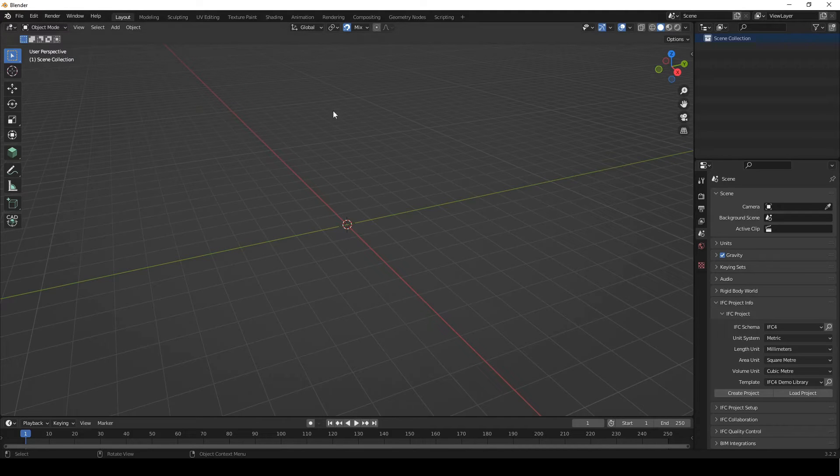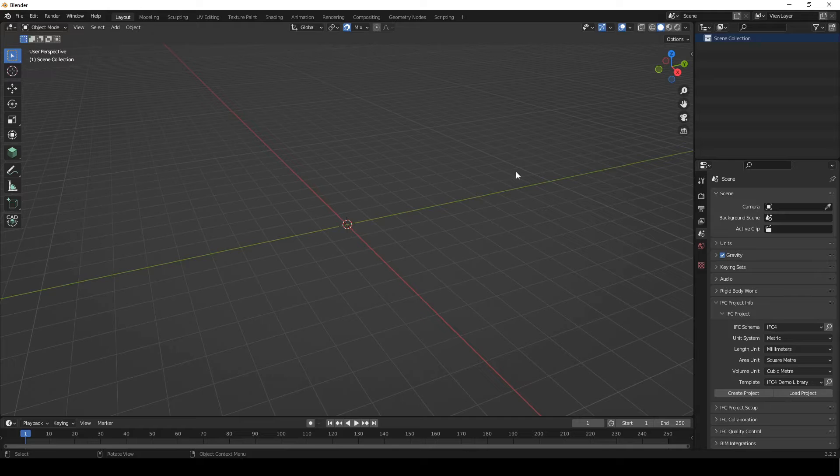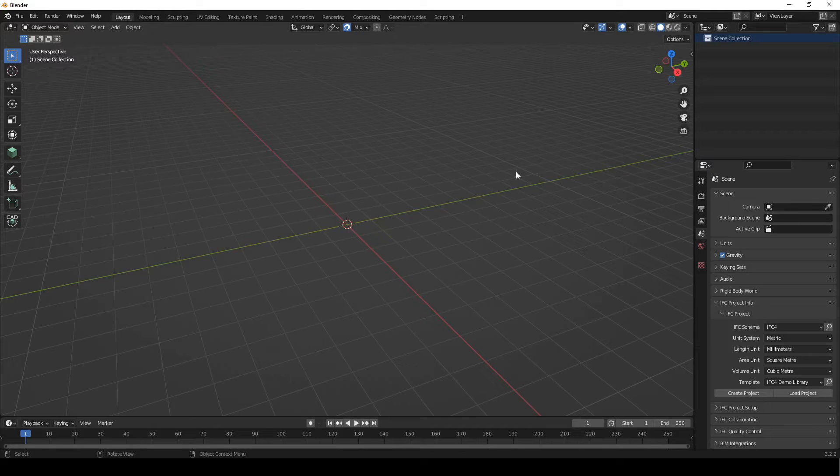So to begin with you've got your Blender, I'm not gonna explain how to install and download Blender, what version or how to manage that, that's gonna be for a different video, but in this one we're just gonna go over the Blender BIM add-on, how to install it.